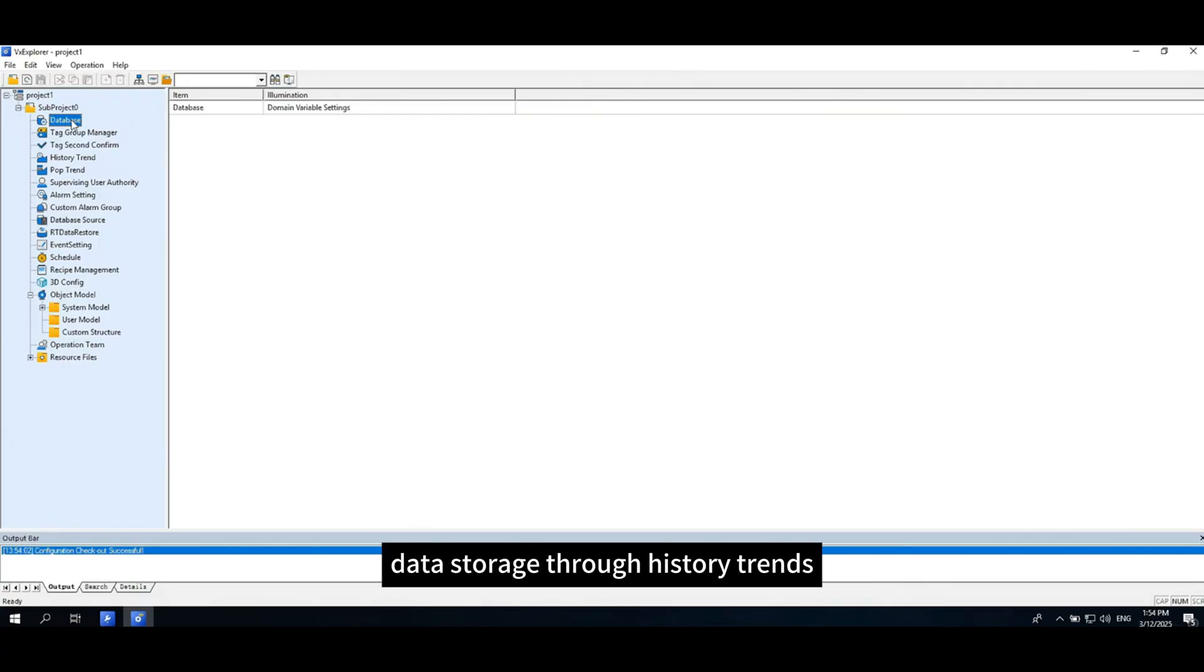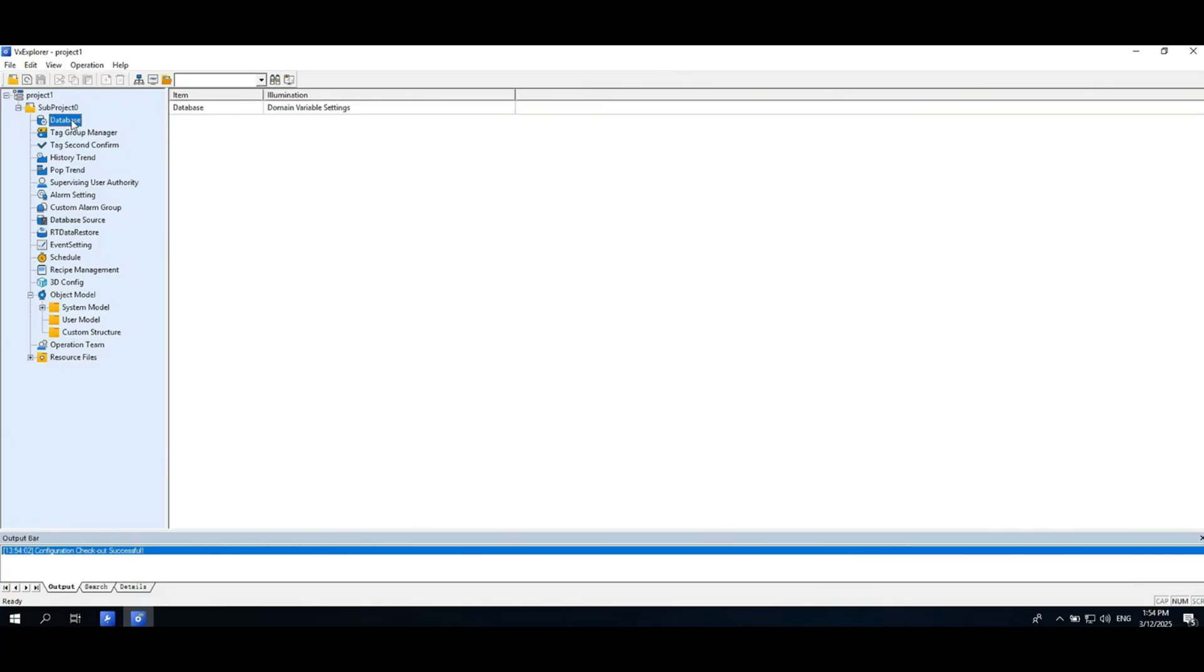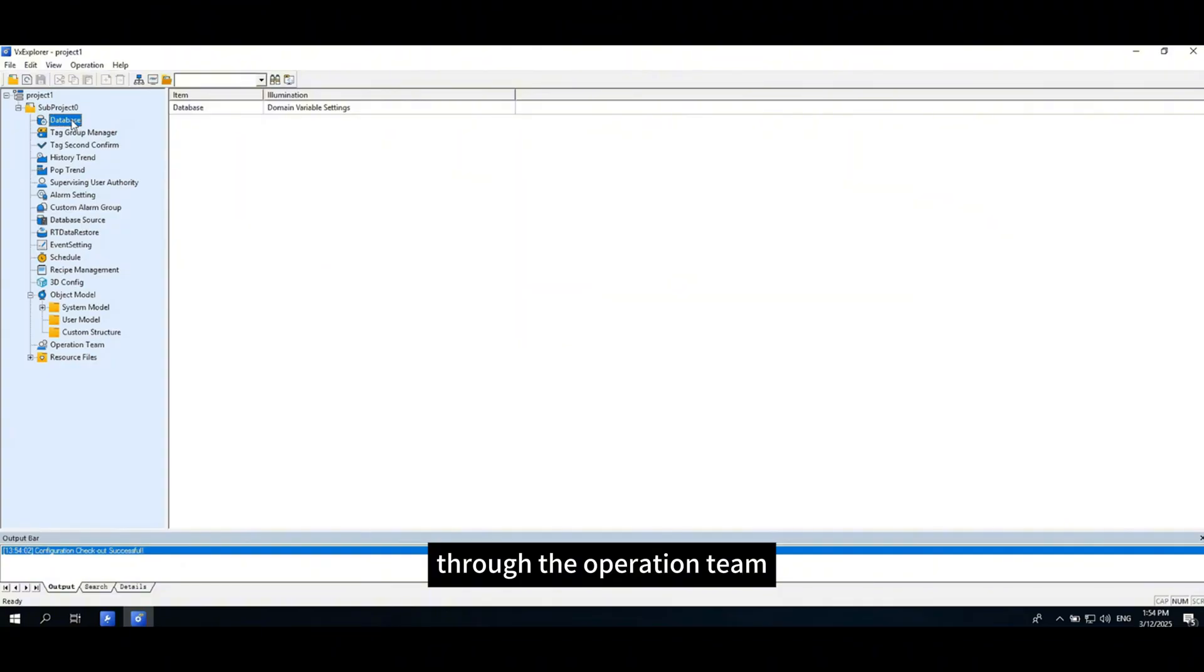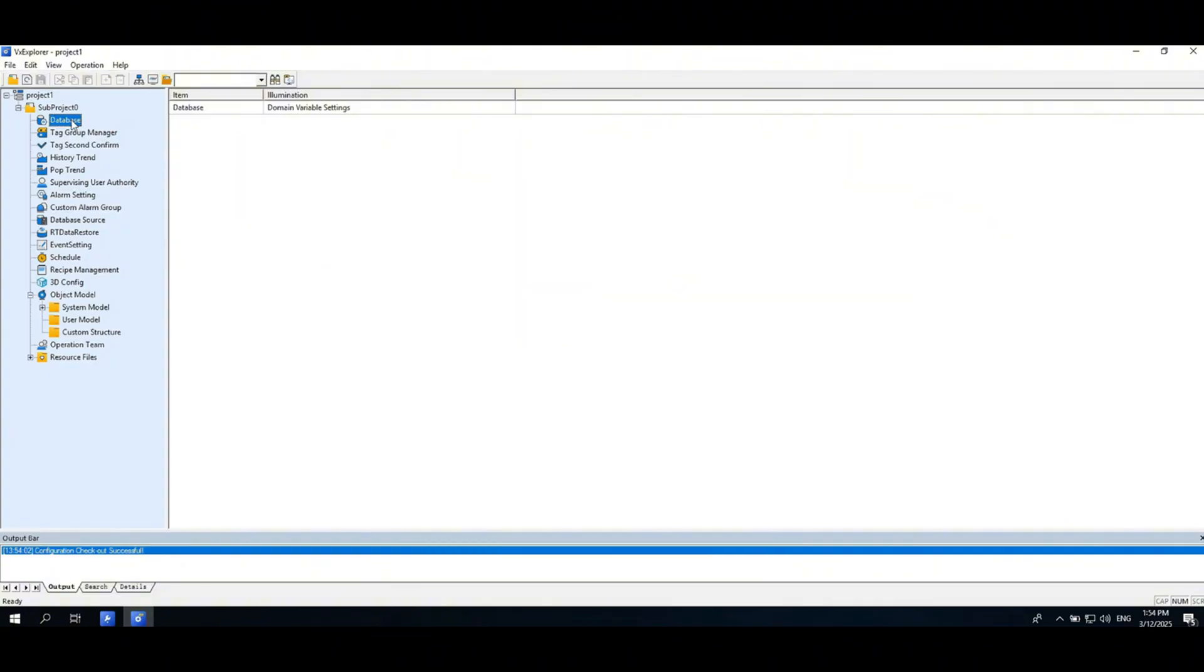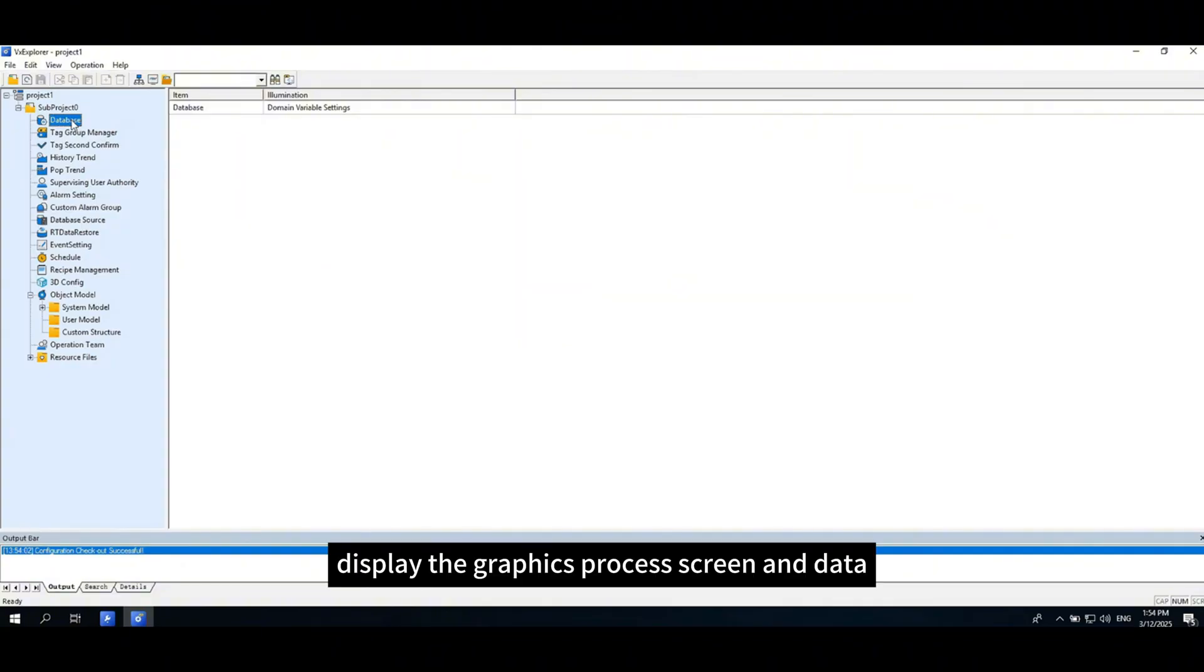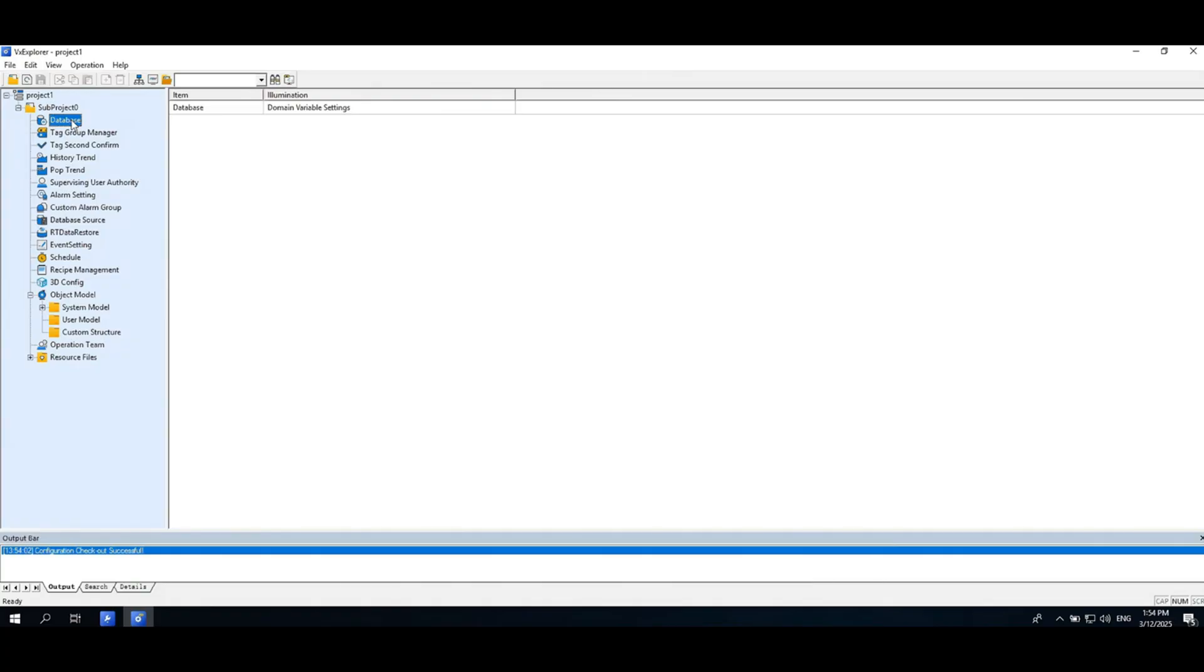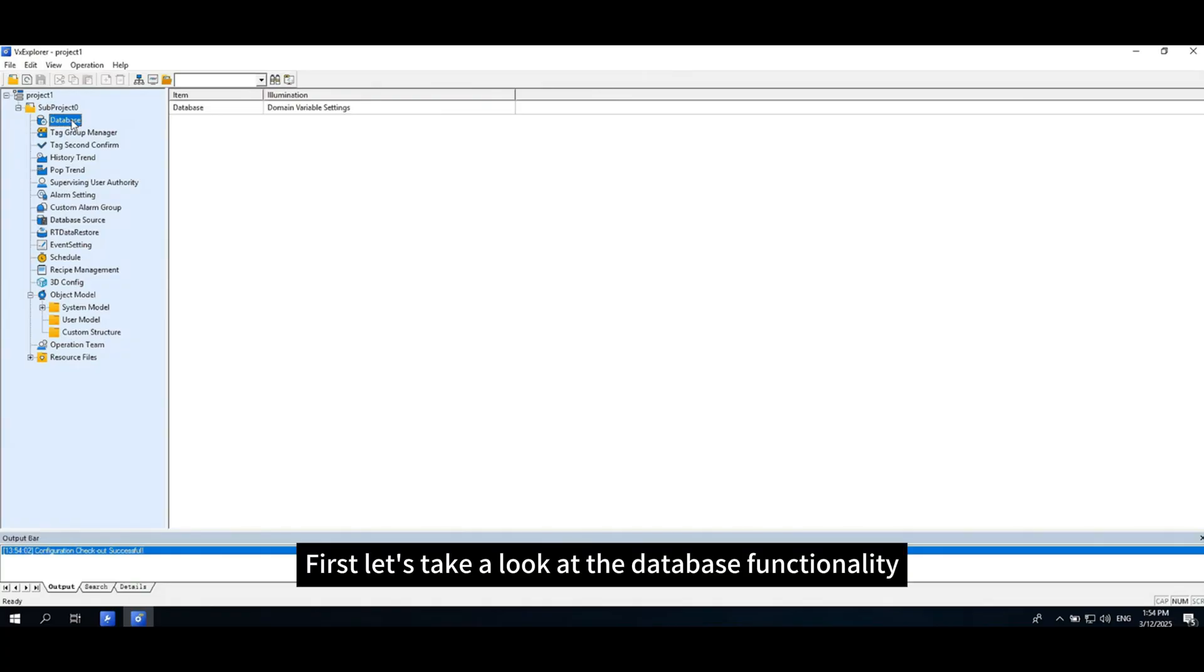You need to collect data through database, data storage through history trends, and through the operation team display the graphics process screen and data. First let's take a look at the database functionality.